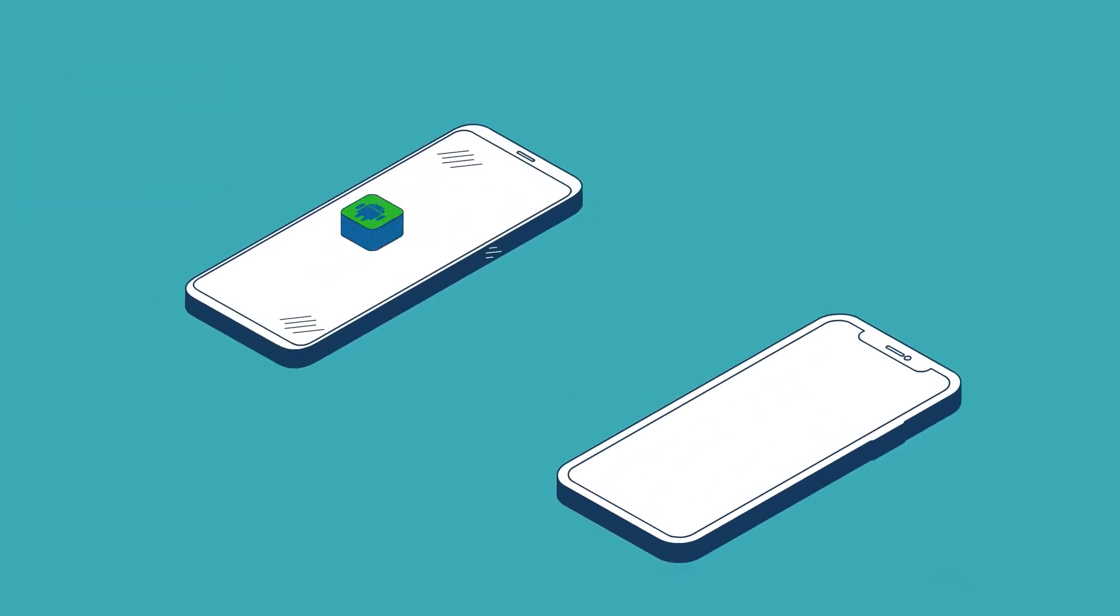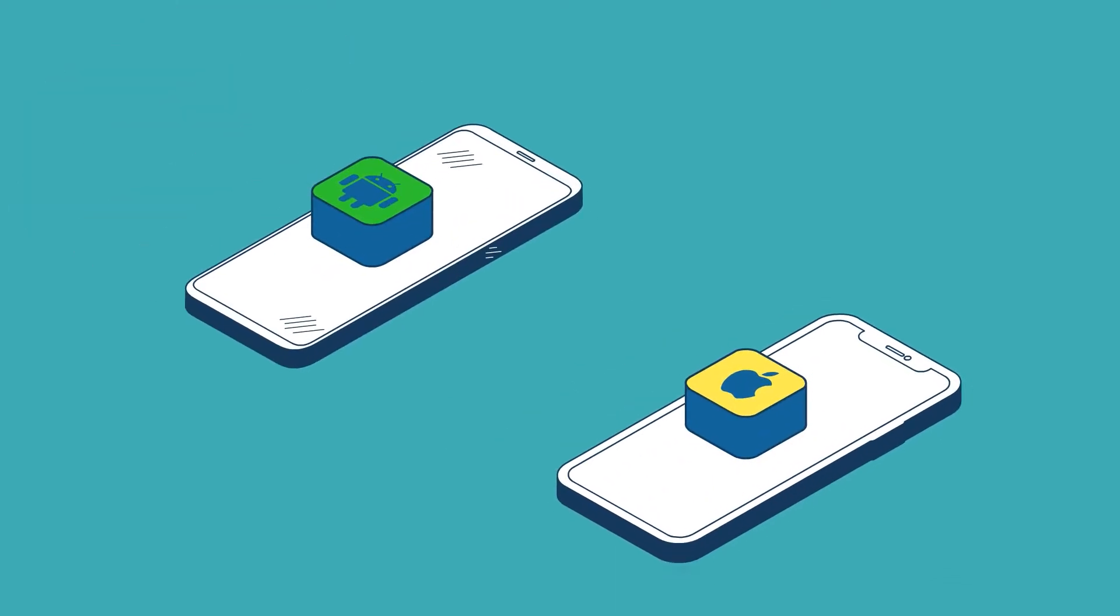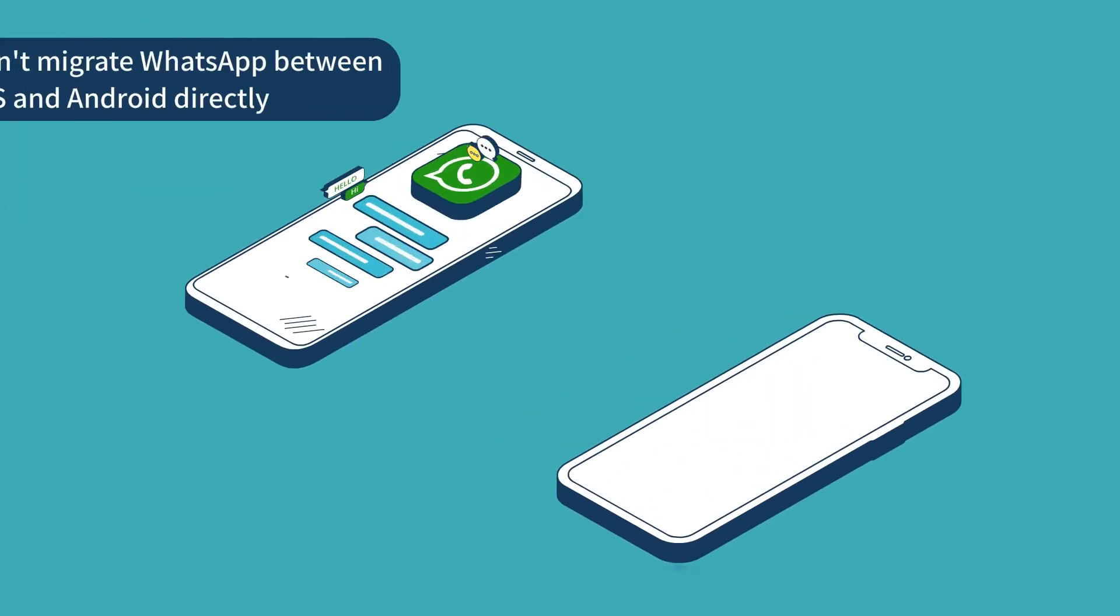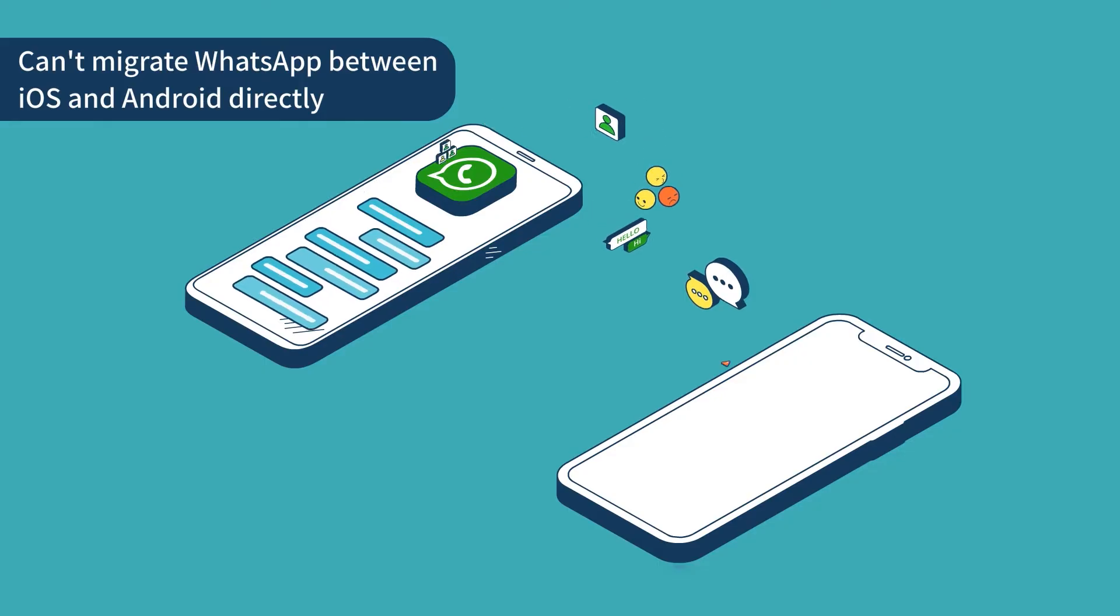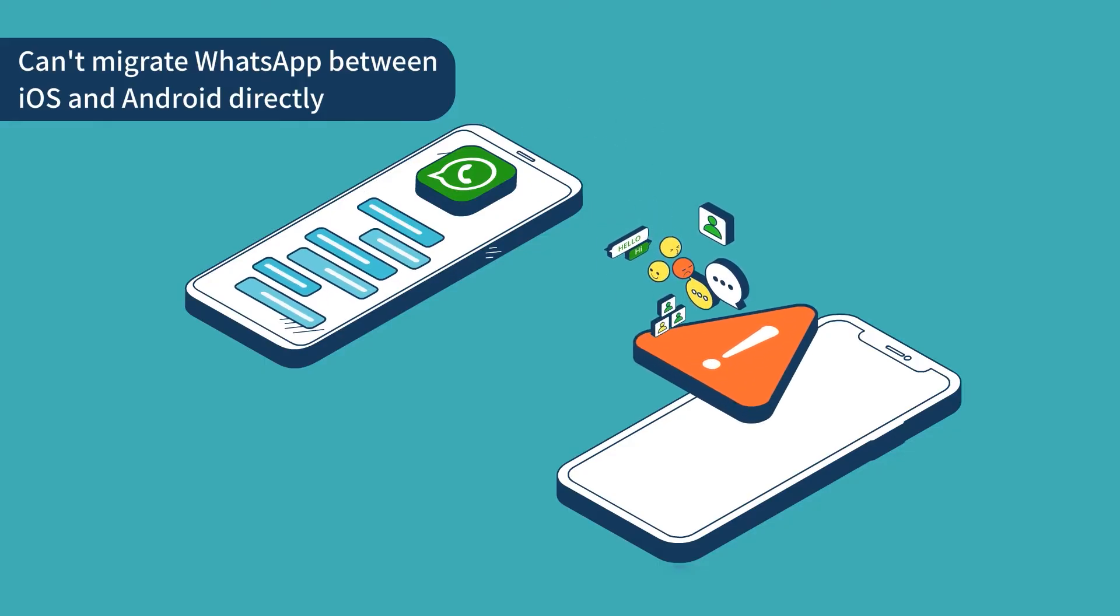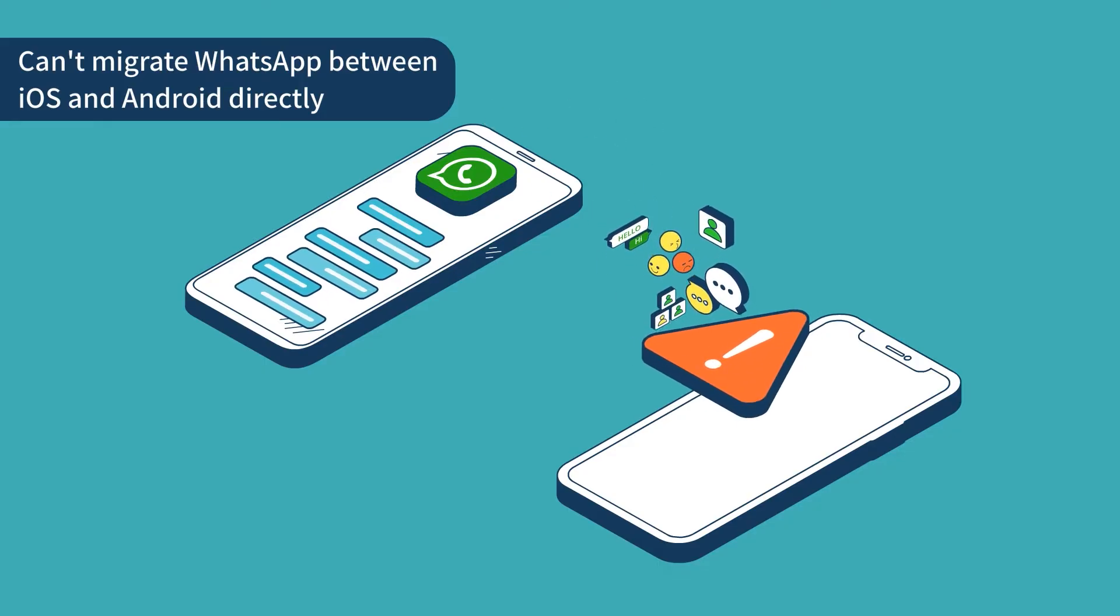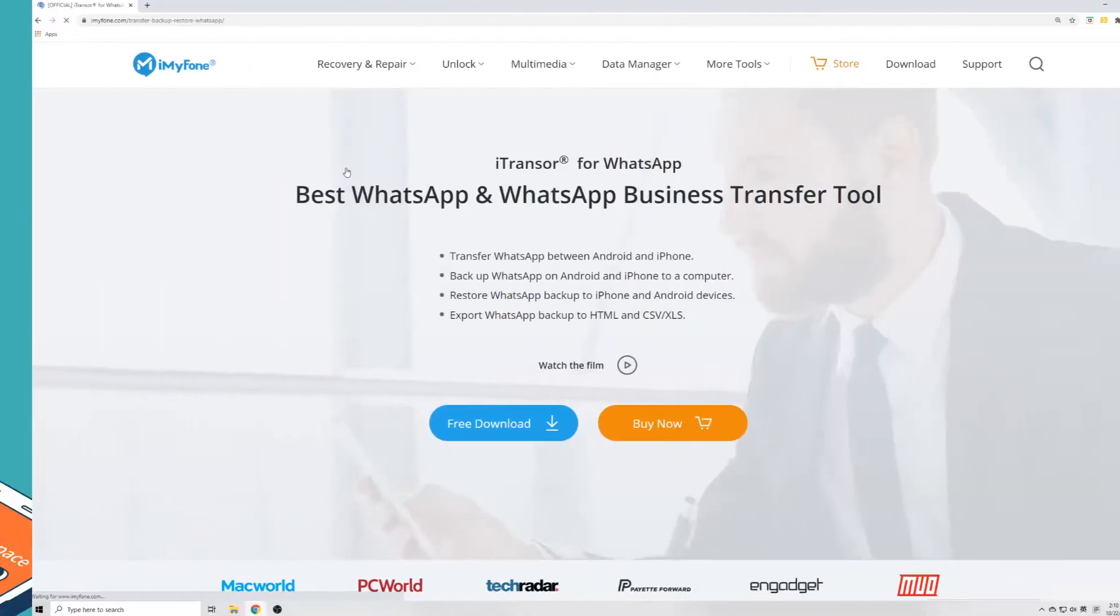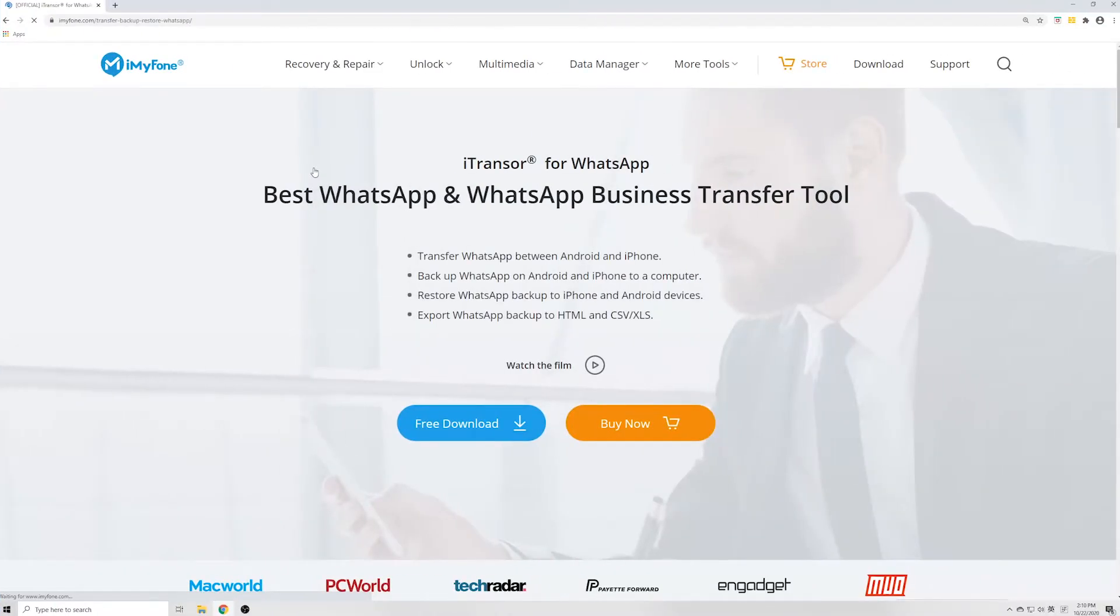To be honest, there isn't any free method that can transfer WhatsApp data between iPhone and Android automatically, so we will need a third-party tool to help.